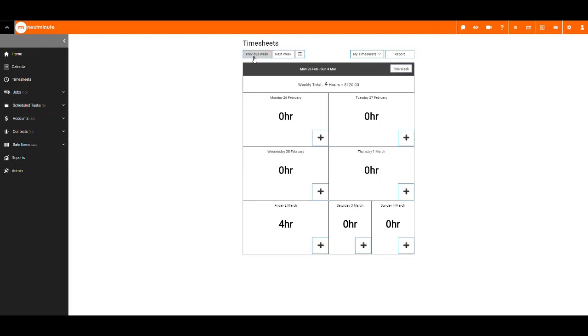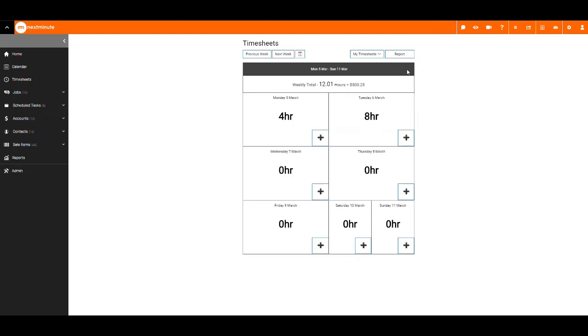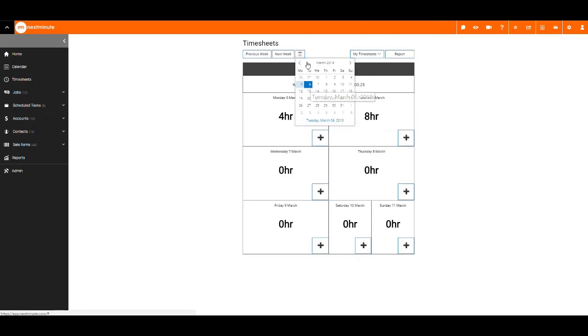Click through weeks like so. Click this week to go back to the current week. Use the calendar to quickly jump to a week.